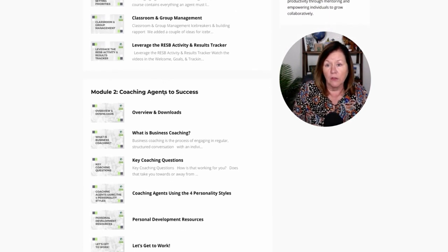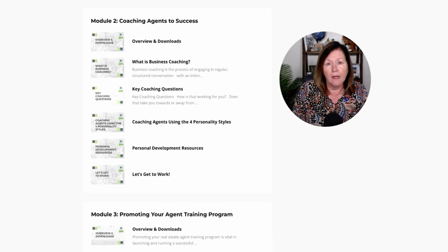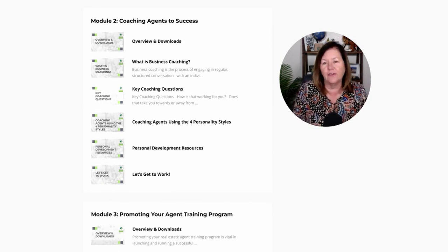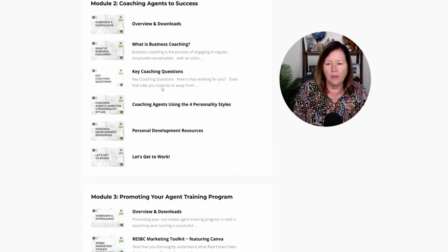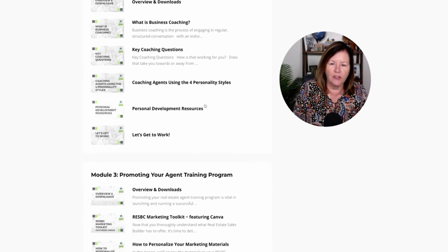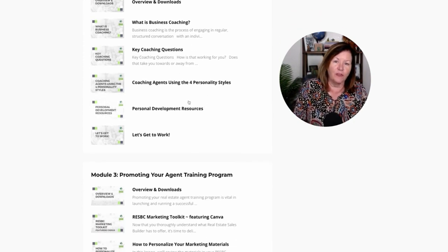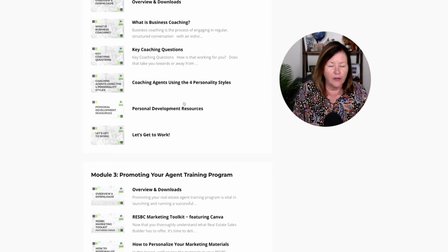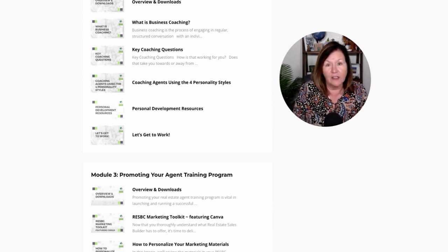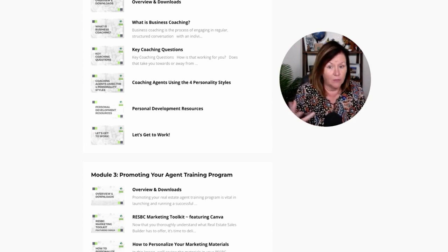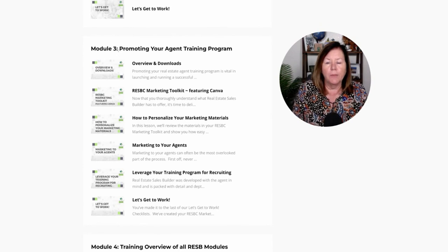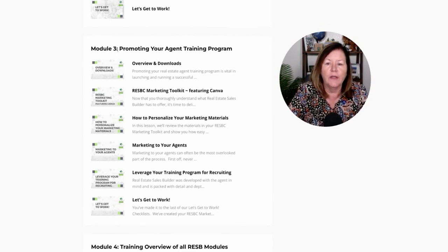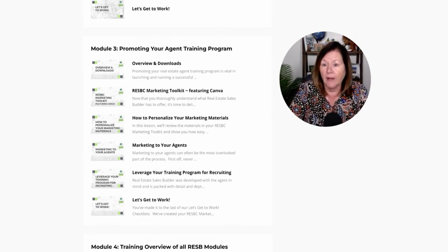In Module 2, I go through all of my best stuff for how to coach your agents to success: what is business coaching, some key coaching questions, how to coach using the four personality styles, personal development resources, and tools, checklists, and systems that I use in my one-on-one coaching.